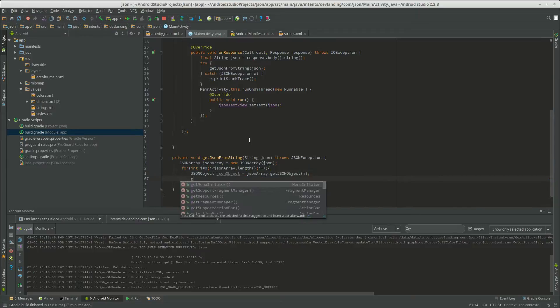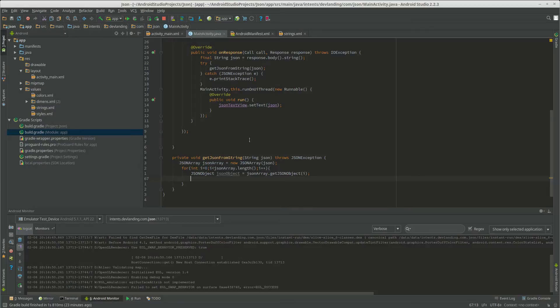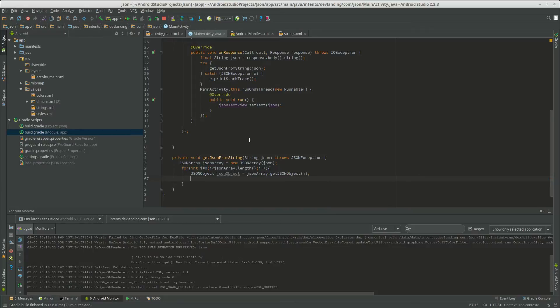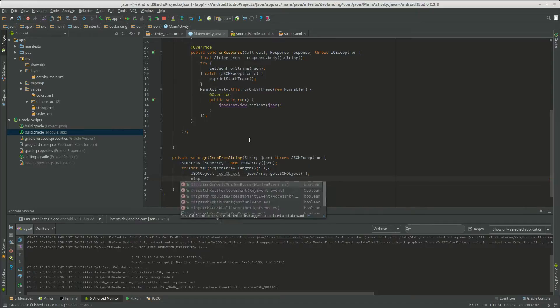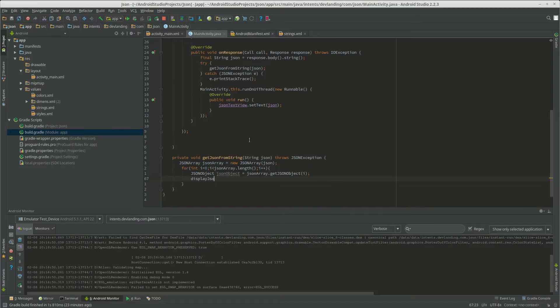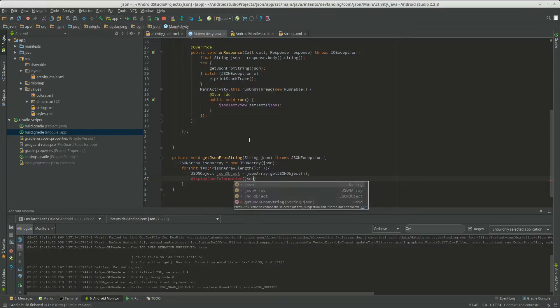And we're going to create another method called display JSON information. JSON object, just to make it a little cleaner.